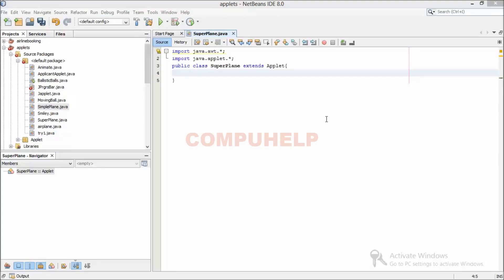Hey guys, you're watching Compo Helps channel and this is Anwen here. Today we'll try to create another airplane in an applet and we'll try to move it around. You can see I've imported some of the classes that I'll need to create an applet, then I've created a class SuperPlane which is extending the class Applet.